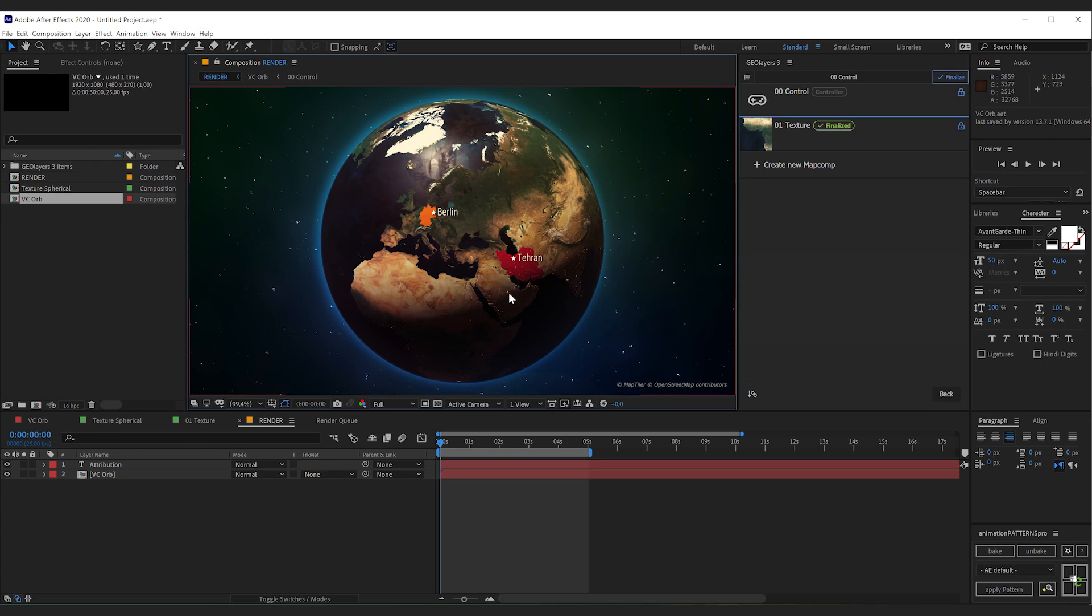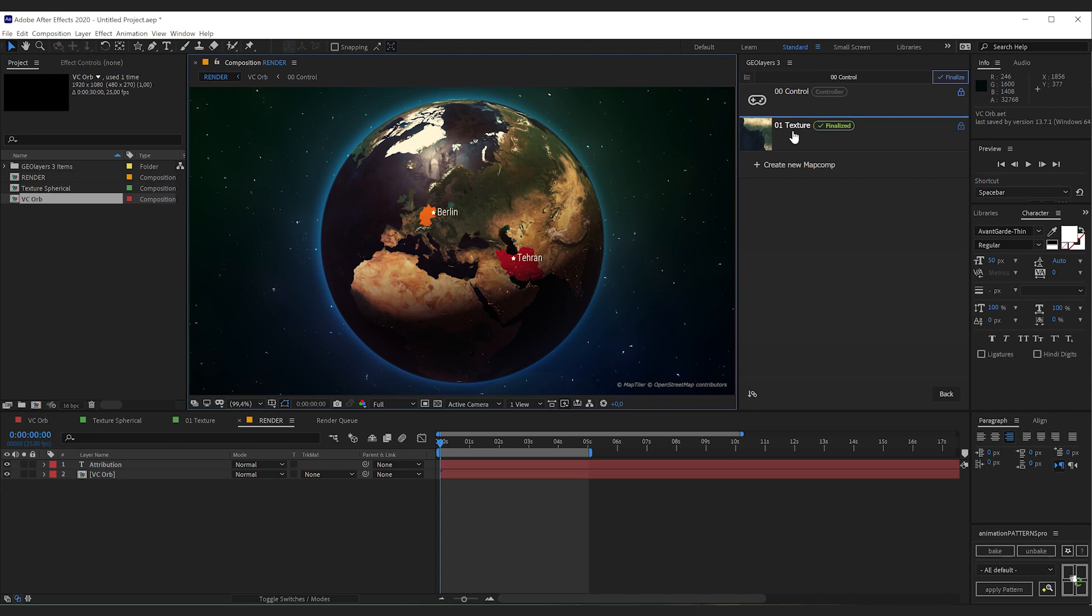So the first step we're going to take is we're going to clean the project. Also you notice there's a control map comp and a texture map comp in the project, but I'll come back to this later.